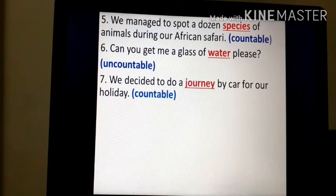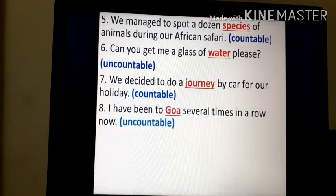'We managed to spot a dozen species of animals during our African safari.' — species is a countable noun. 'Can you get me a glass of water, please?' — water is an uncountable noun. 'We decided to do a journey by car for our holiday.' — journey is a countable noun. 'I have been to Goa several times in a row now.' — Goa is an uncountable noun.